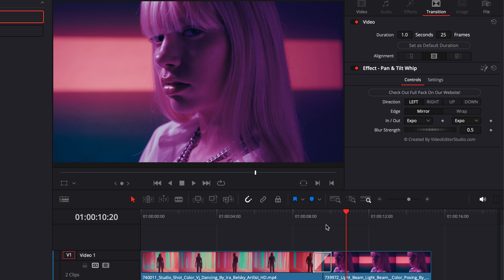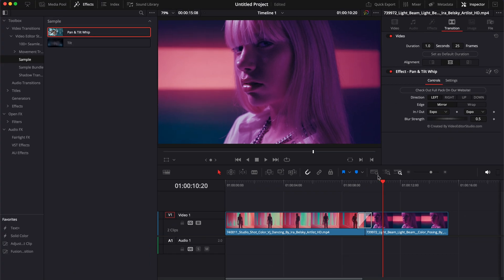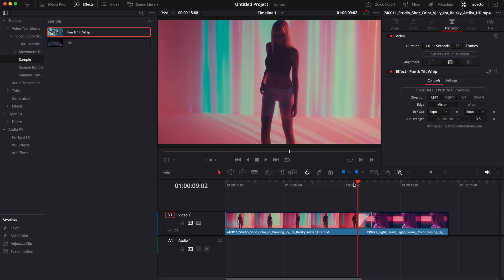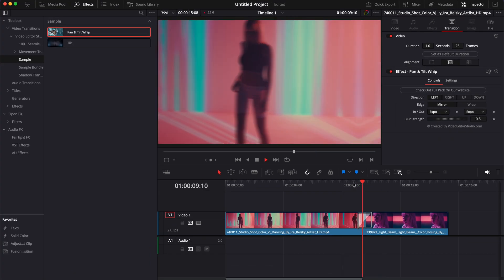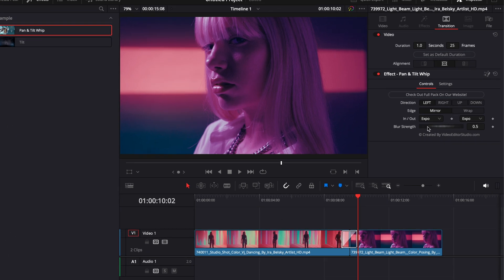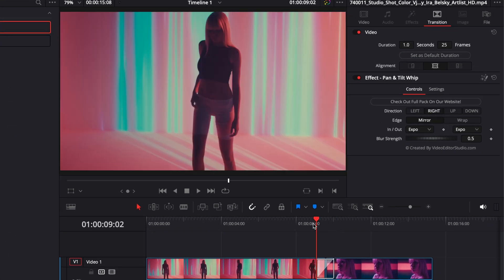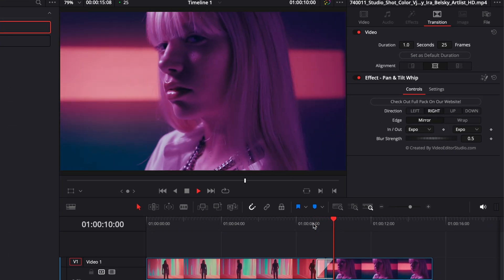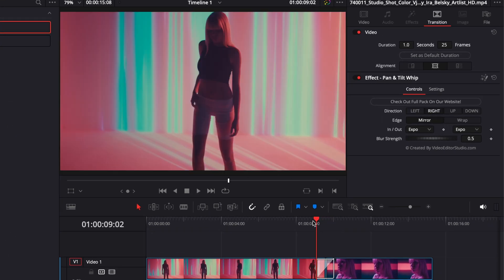But as the name indicates, it can either be a pan or tilt whip transition. As you can see right here in the Inspector, we have a few parameters that we can play with. Right now by default it's set from left to right, but we can select right and now it will be from right to left.